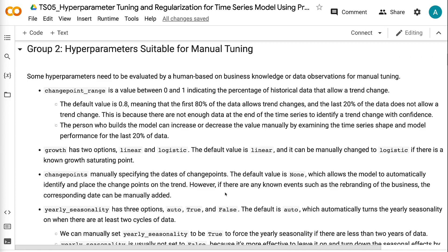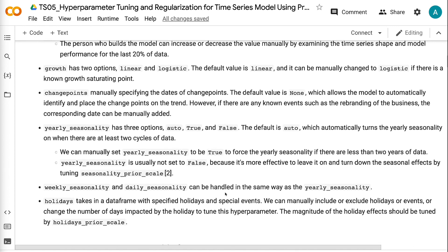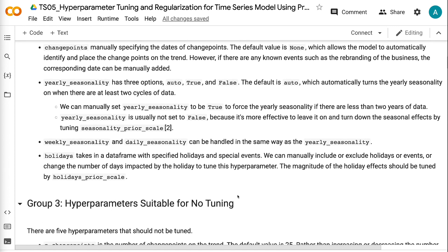Growth has two options: linear and logistic. The default is linear, and it can be manually changed to logistic if there is a known growth saturating point. Changepoints allows manually specifying the dates of change points. The default value is none, which allows the model to automatically identify and place the change points on the trend. However, if there are known events such as the rebranding of a business, the corresponding date can be manually added.